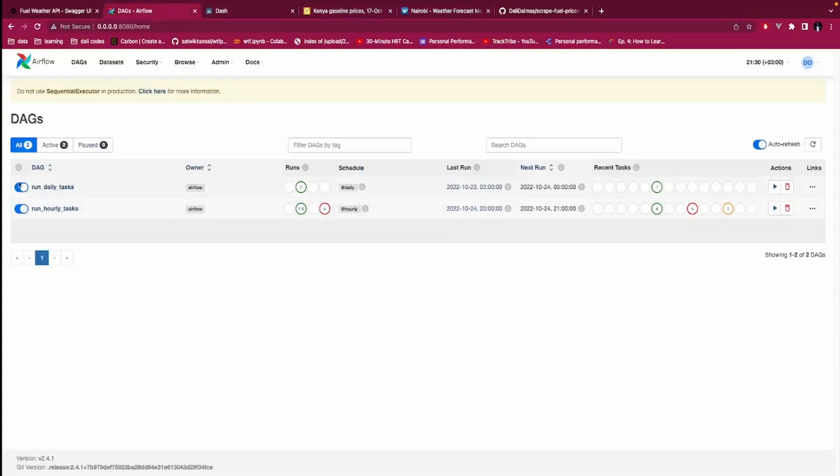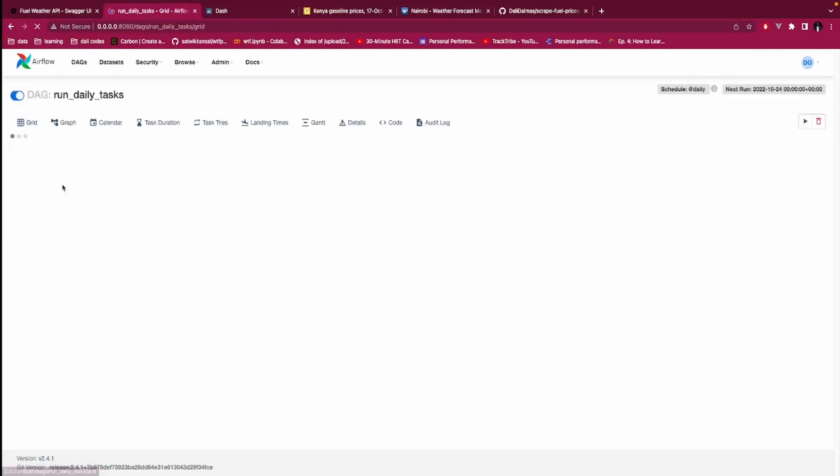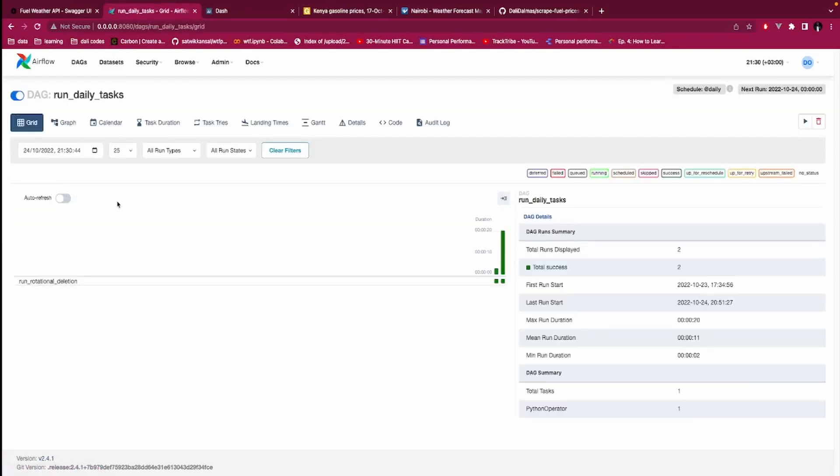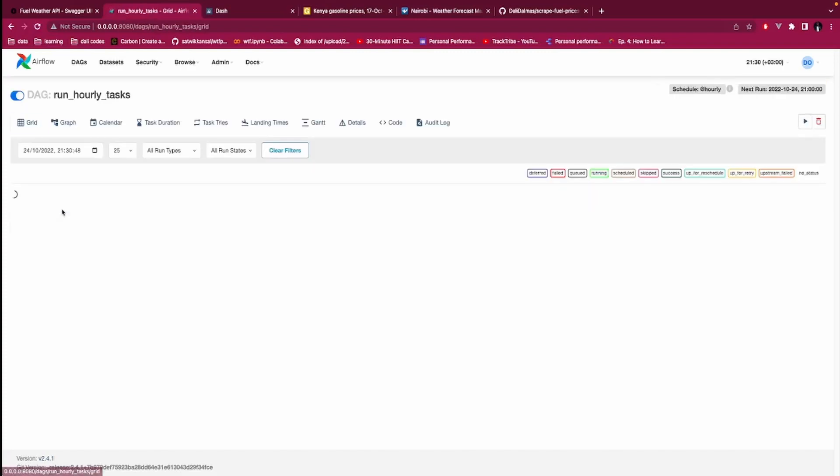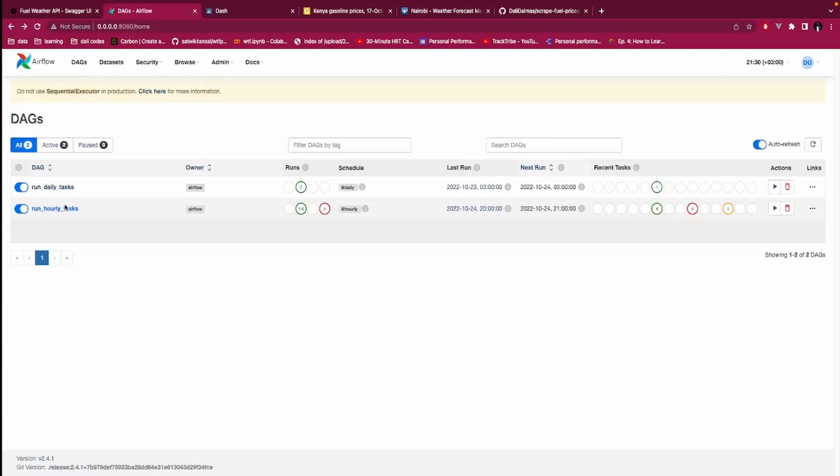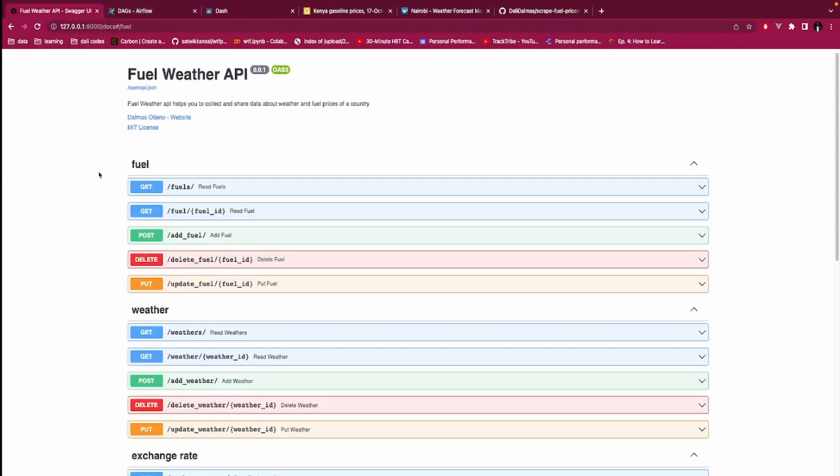So the data that you are seeing on that dashboard is in these three tables. And then so after fetching data from these two sites, the data is cleaned or scraped, depends on how you will look at it or how you call it, using Beautiful Soup.